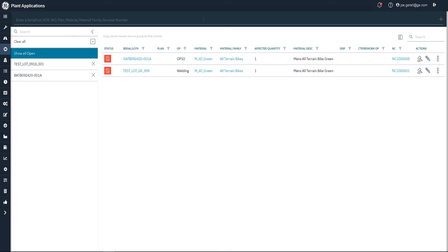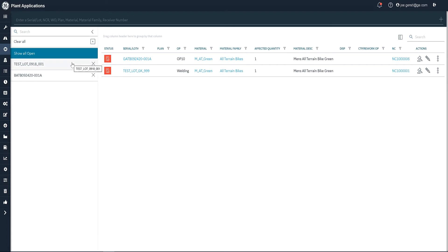What I can also do is I can enter a non-conforming item. I can enter a serial number, a lot, a non-conformance number, work order number, plan, a material, even material family or receiver number. And I can find that particular one here. And it basically, on this left side panel, it built a queue for the quality technician to work on their items.